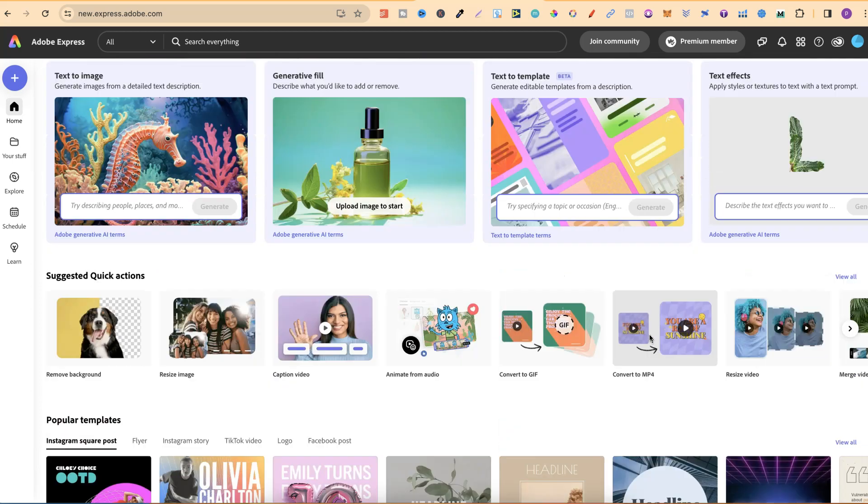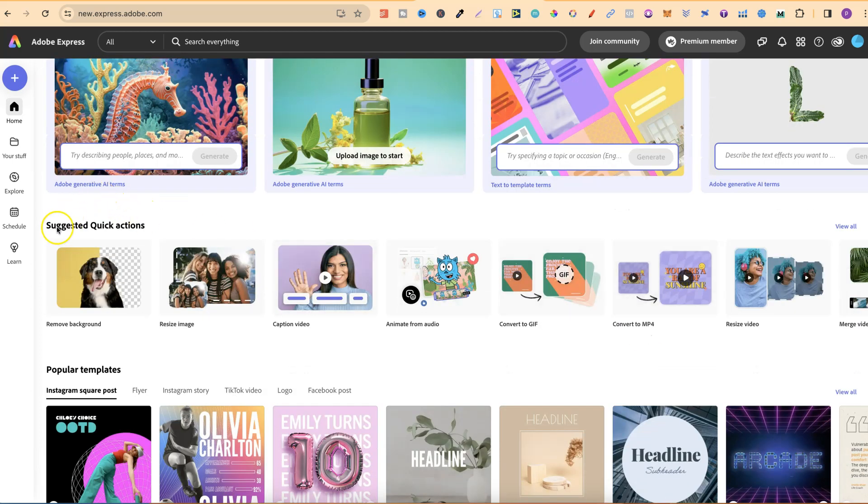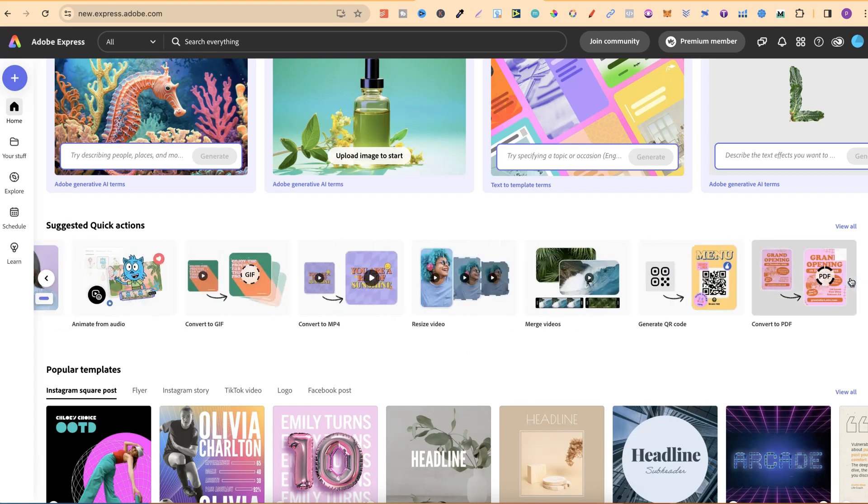Now, if we scroll down to Suggested Quick Actions just here, and if we scroll through these, we should find the Convert to PDF just here.